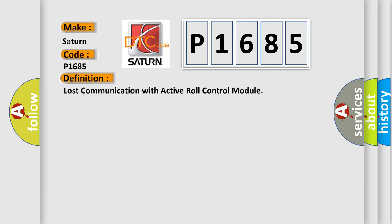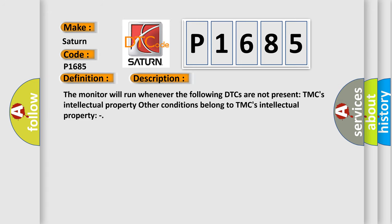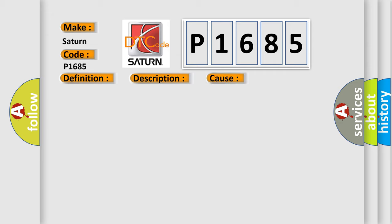The basic definition is Lost communication with active roll control module. And now this is a short description of this DTC code. The monitor will run whenever certain DTCs are not present. Other conditions belong to the manufacturer's intellectual property. This diagnostic error occurs most often in these cases: CAN communication system.